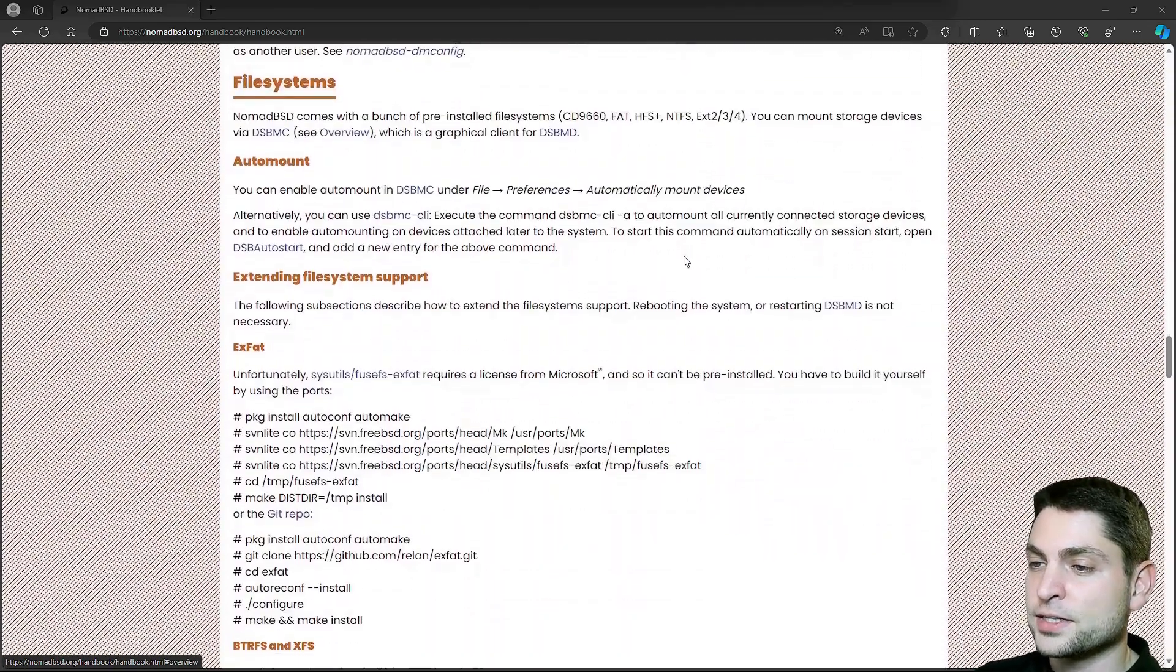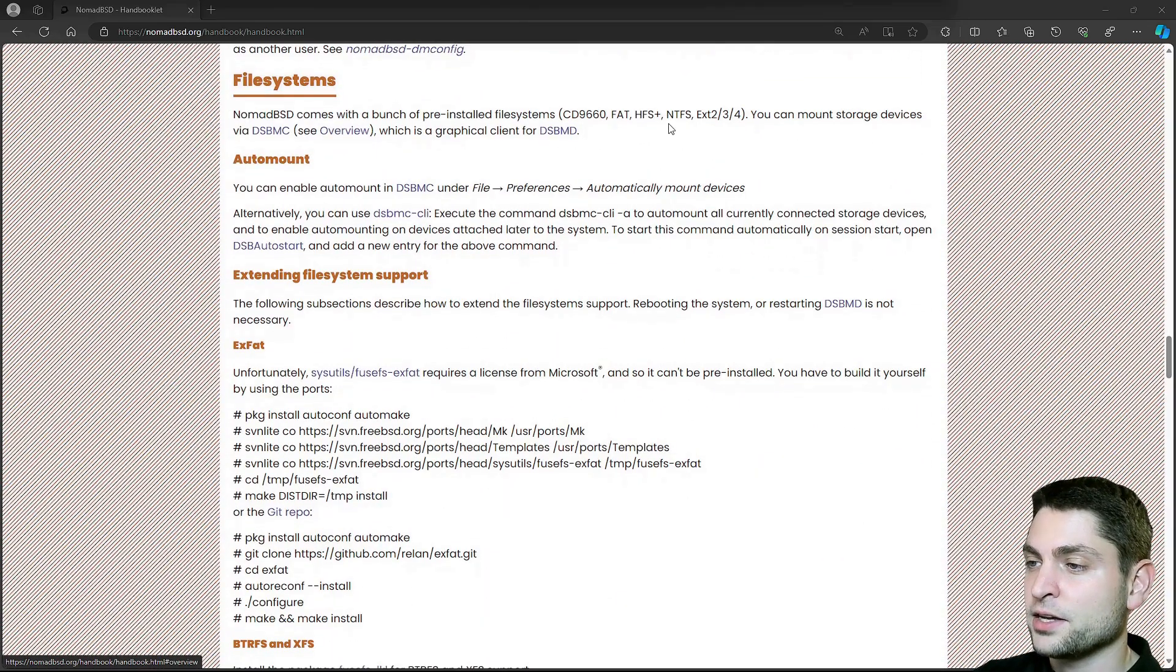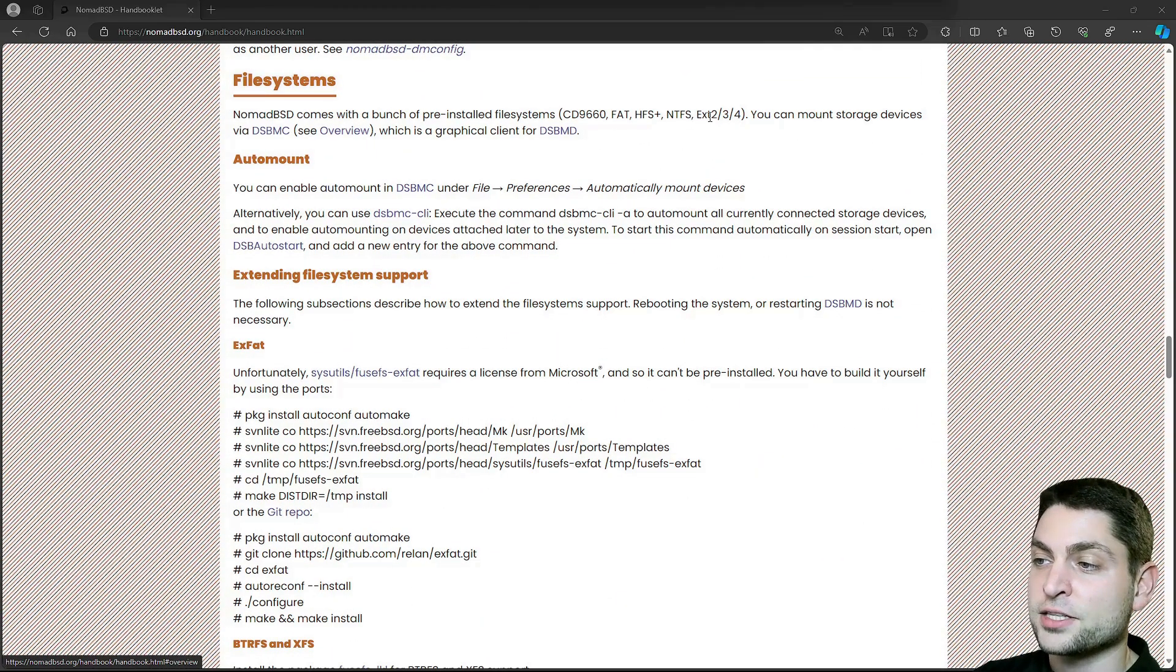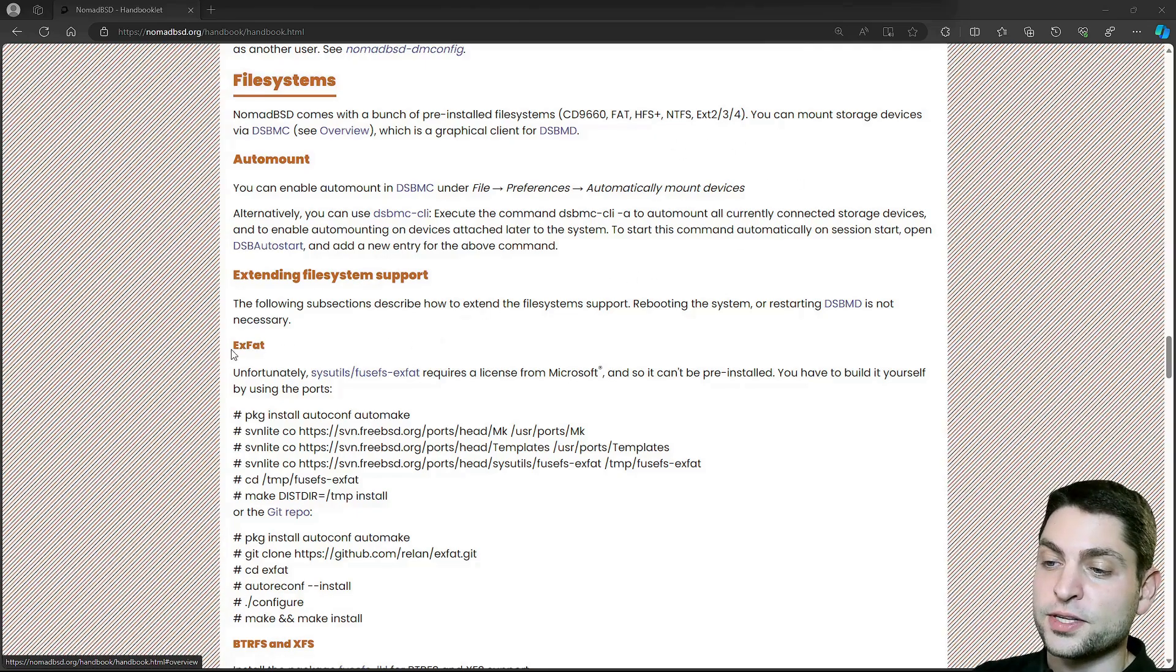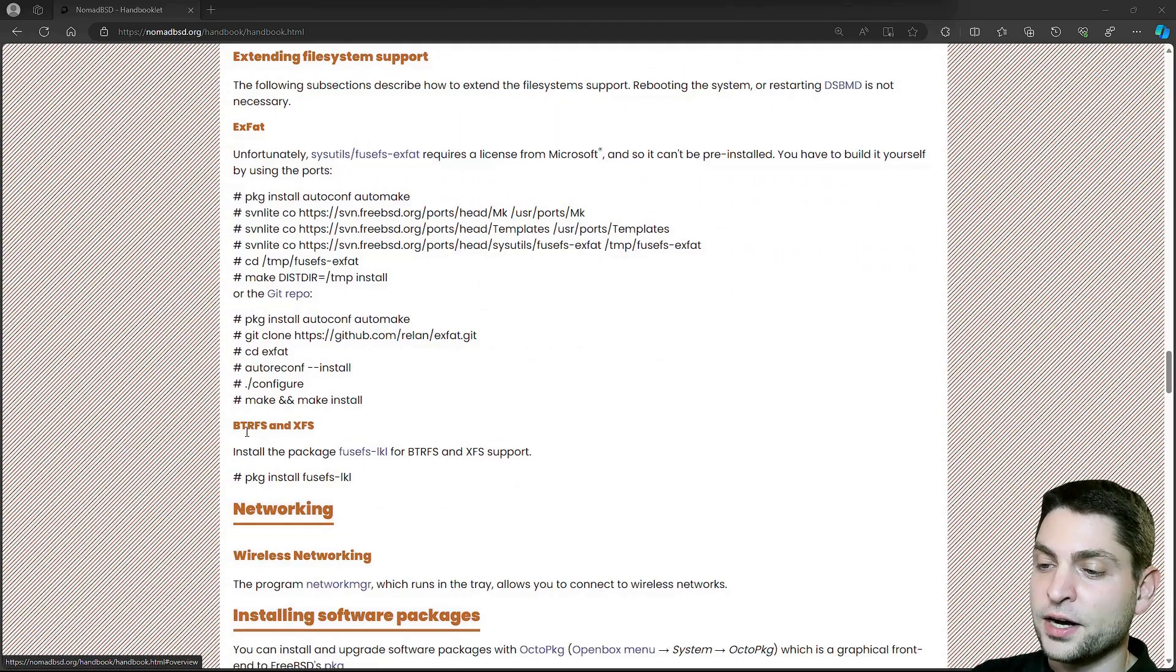Then for the file systems, NTFS and ext2, 3 and 4 are supported out of the box. If you want you can also install exFAT or BTRFS and XFS.